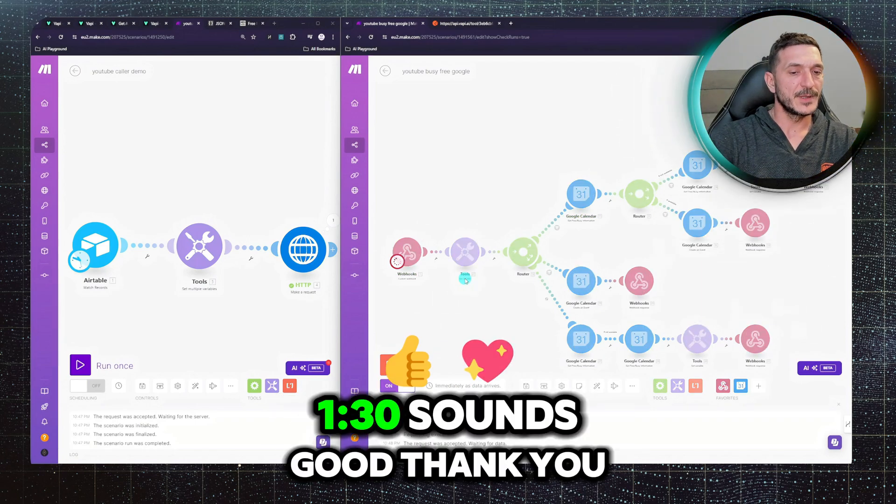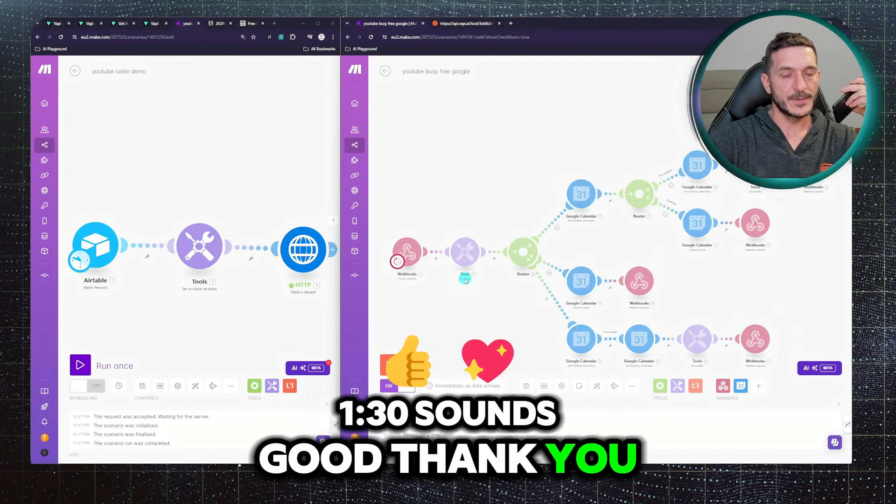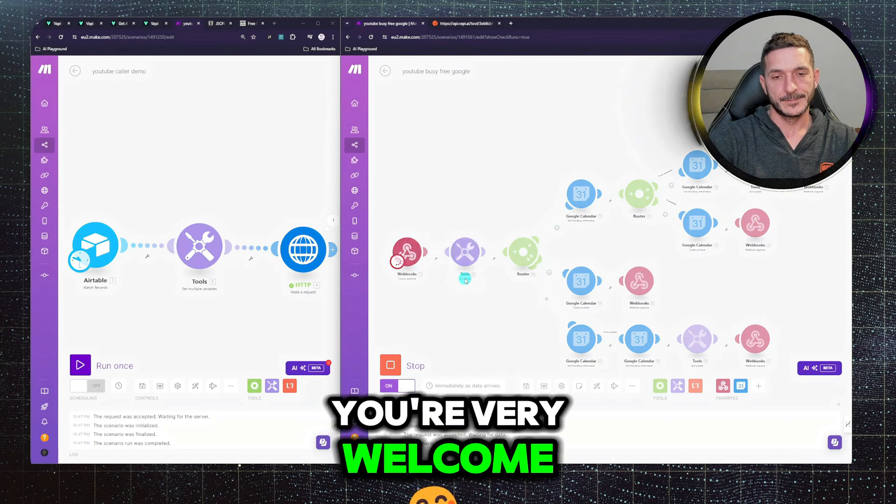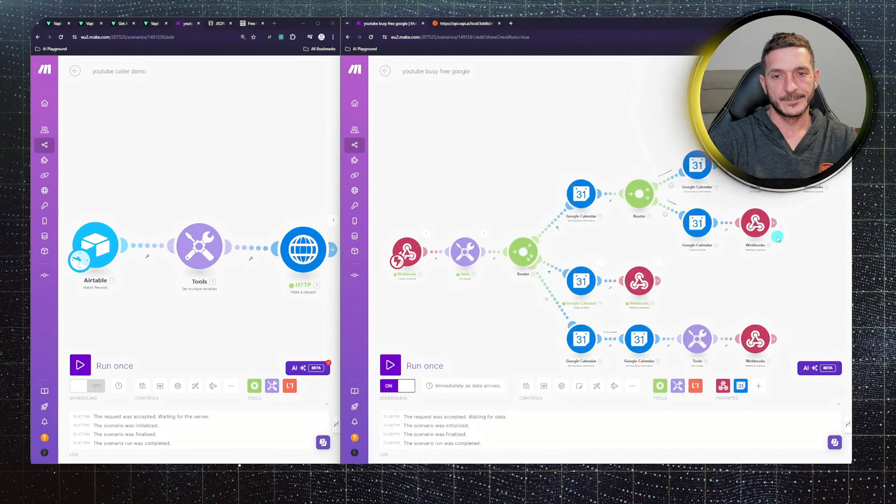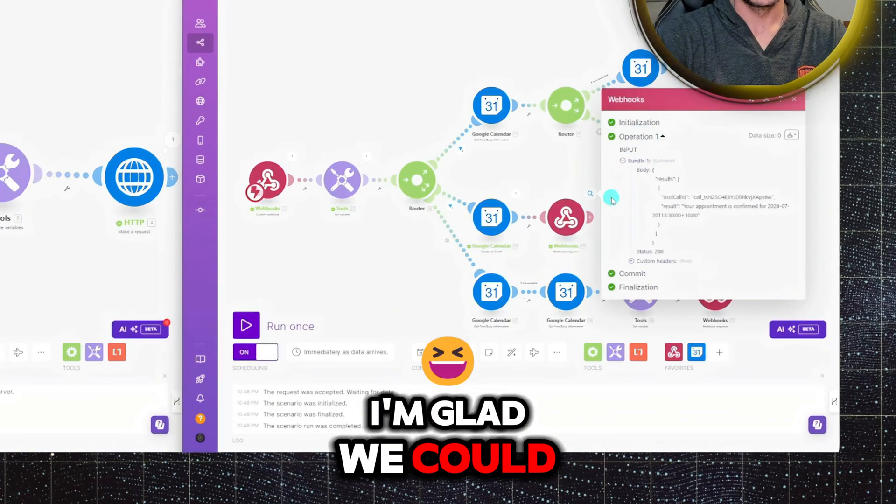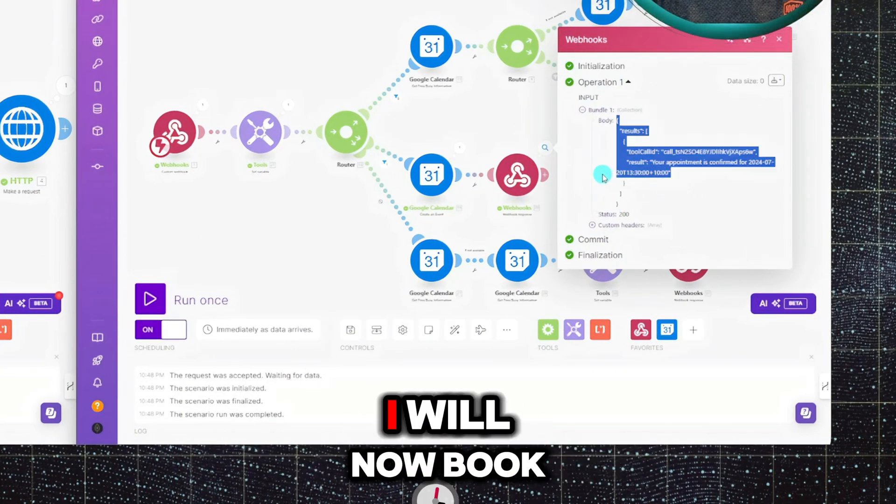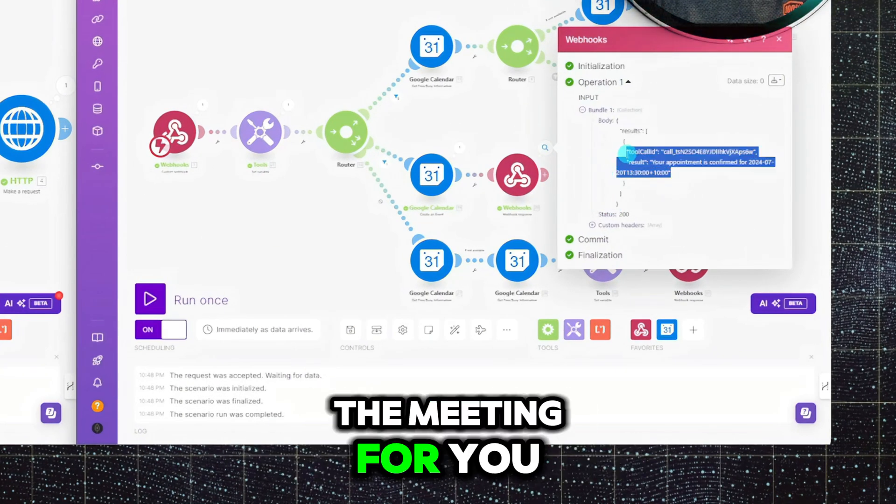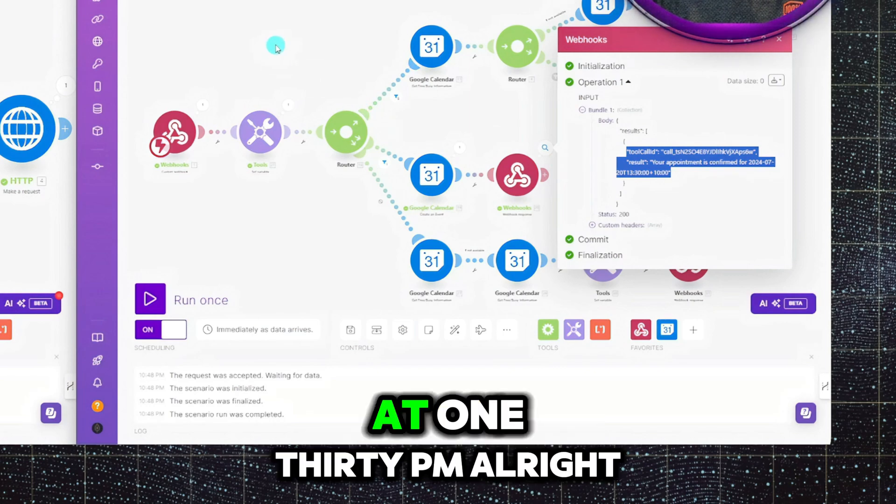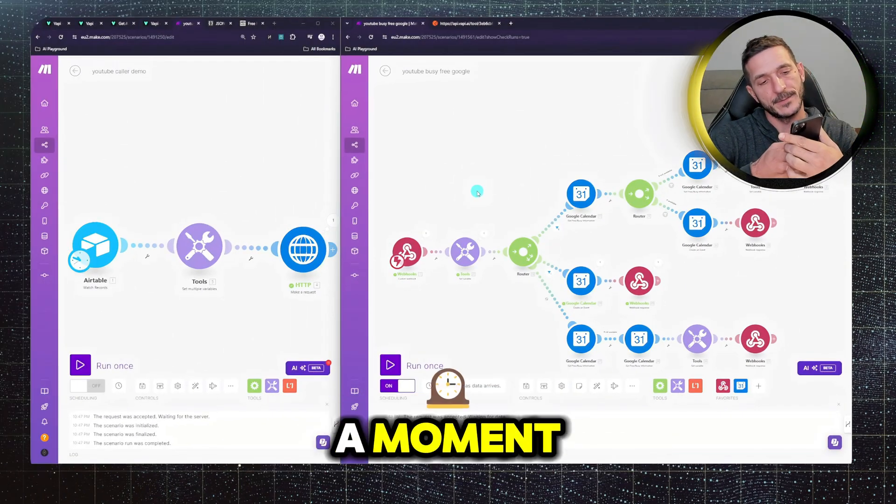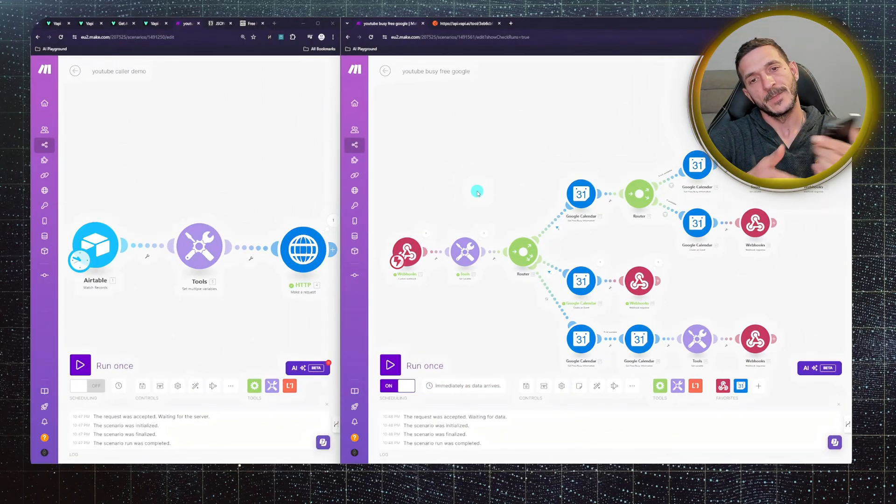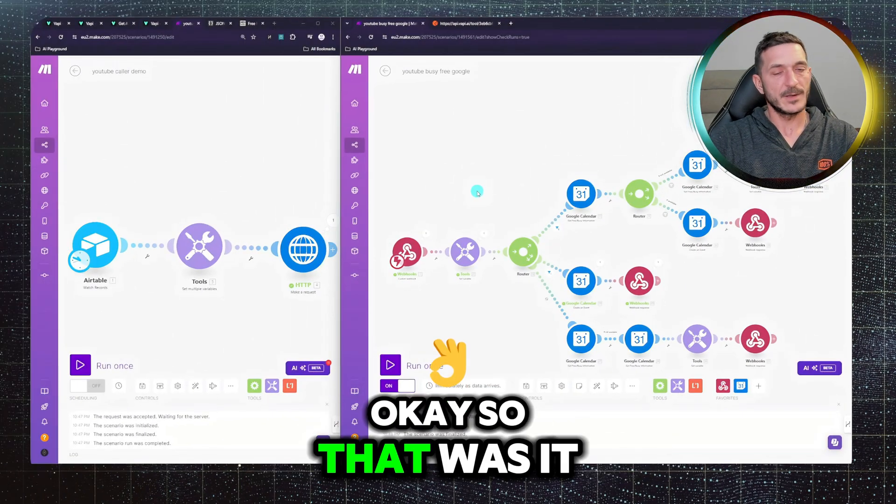1:30 sounds good, thank you. You're very welcome. I'm glad we could find a time that works for you. I will now book the meeting for you at July 20th, at 1:30pm. Thank you, give me a moment.